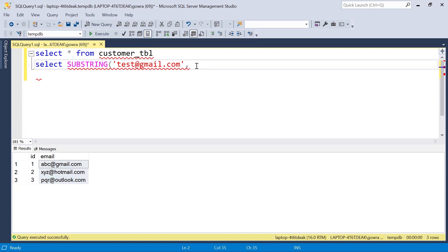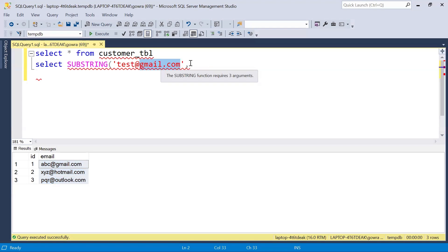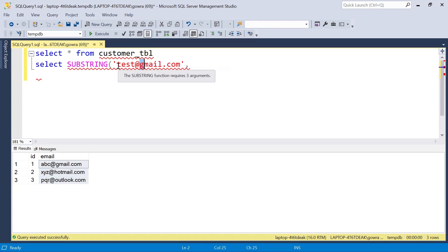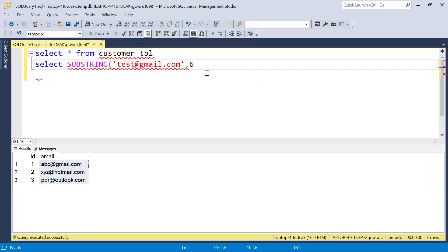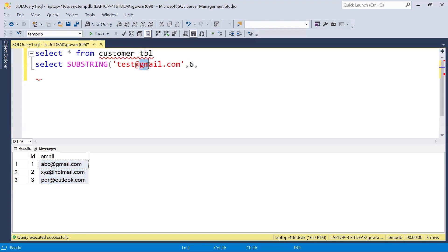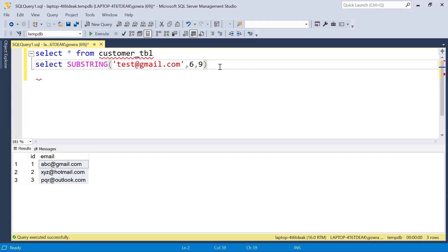The starting position is from which character you want to begin extracting. I want to start from the 'g' in 'gmail.com'. Counting from position one: 1, 2, 3, 4, 5, 6 — 'g' is at position 6, so we give 6 as the starting position. The next parameter is the length — the number of characters to extract. Counting 'gmail.com': 1, 2, 3, 4, 5, 6, 7, 8, 9 — the length is 9. So we give 9 here and execute.